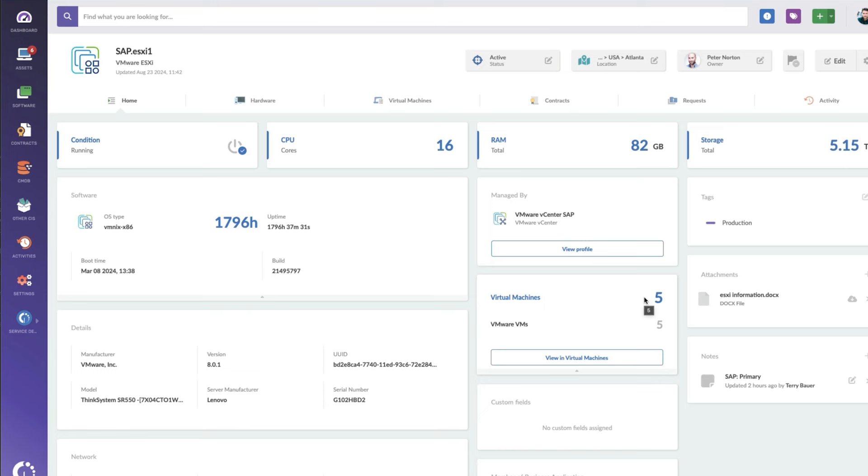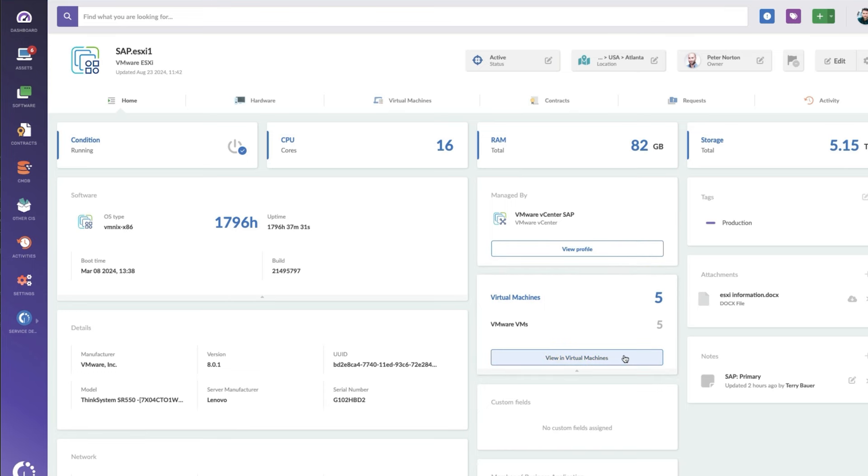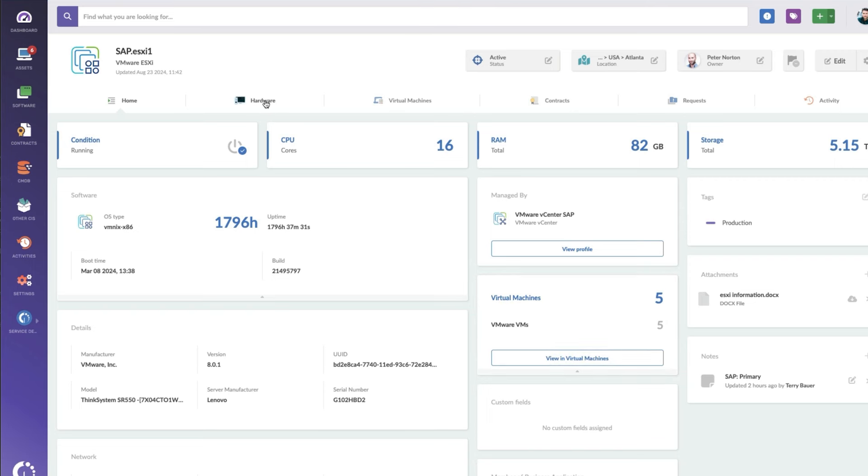Now, if I want to go upstream to my vCenter, I can just click here, or downstream to my virtual machines and see them here. But for now, I'm just going to show you the hardware tab, because here you get more details about the specific hardware on this ESXi.